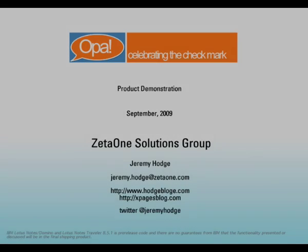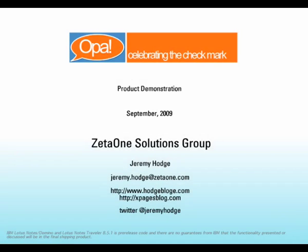Hello, my name is Jeremy Hodge. I'm a software designer here at Zeta One. I'm here today to give you a brief technical preview of one of our new products we'll be releasing soon. It's a product called OPA.